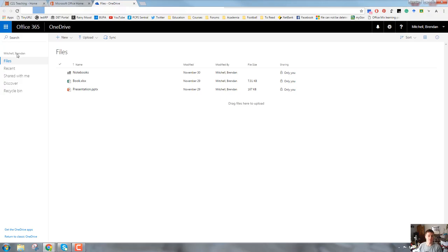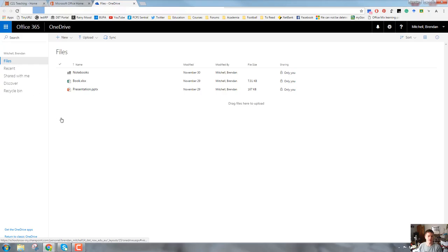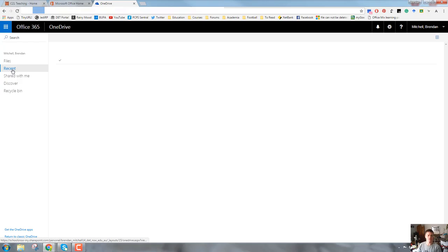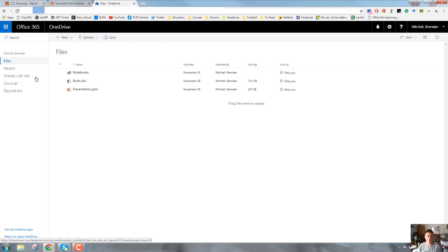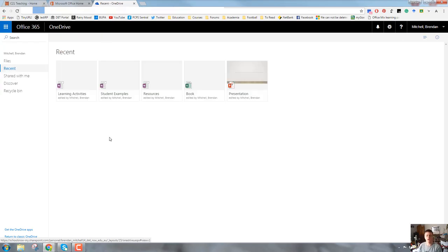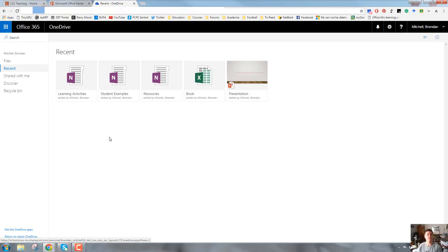Underneath that is your name, so it tells you that you're in your OneDrive. You can click on the files logo. The files tab is all of your folders and files. The recent tab is any file that you've accessed recently within Office 365.